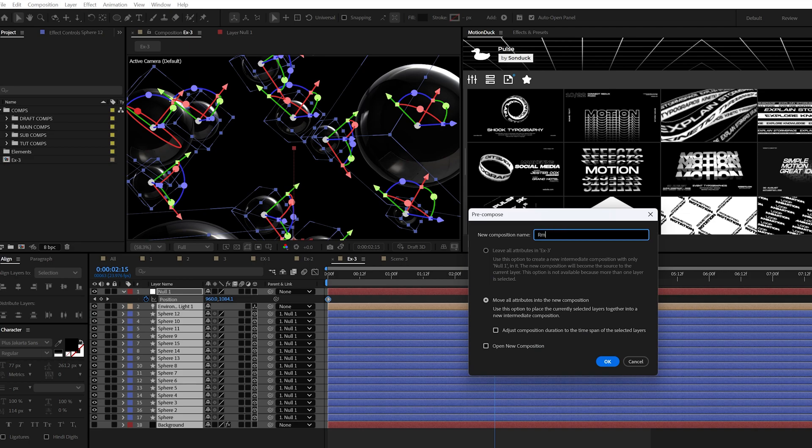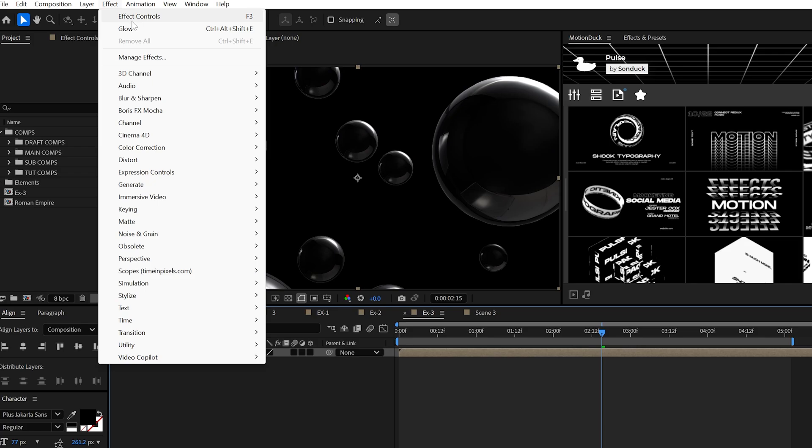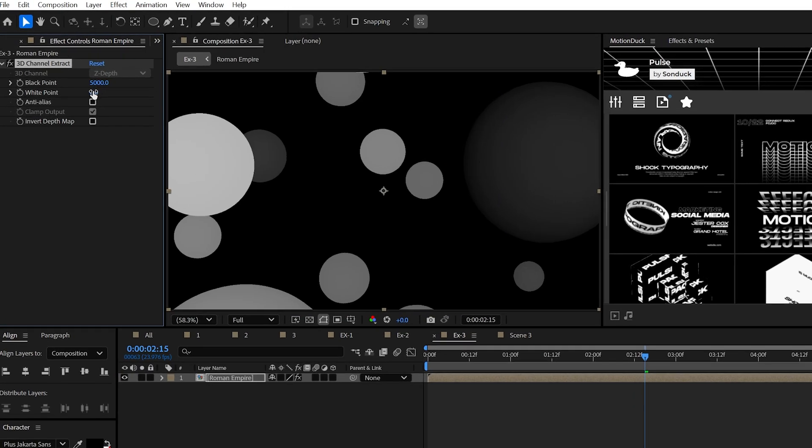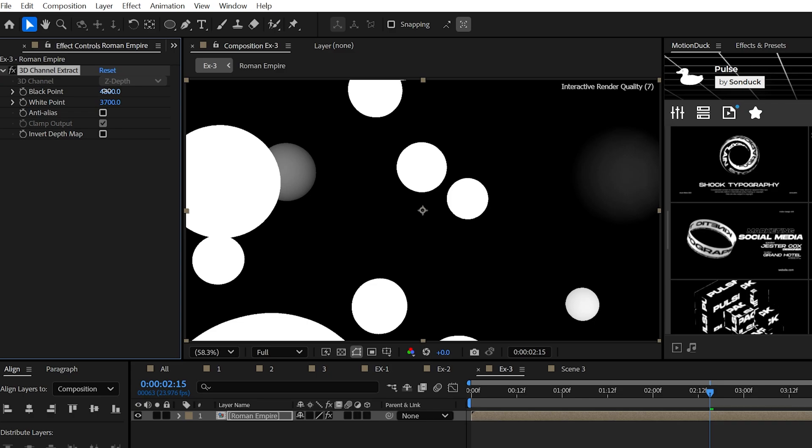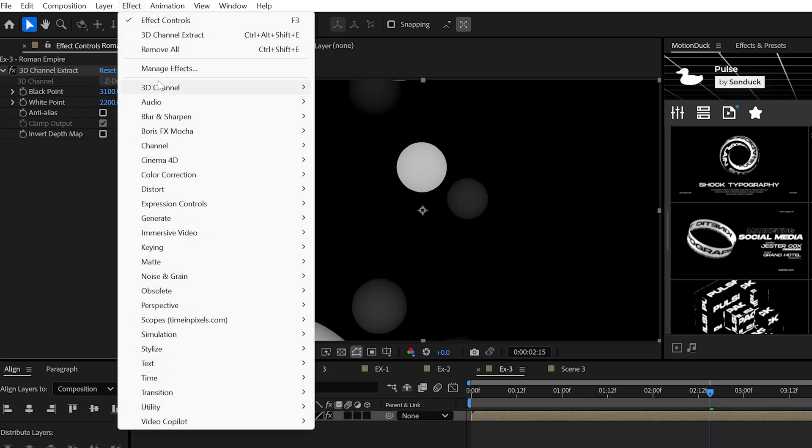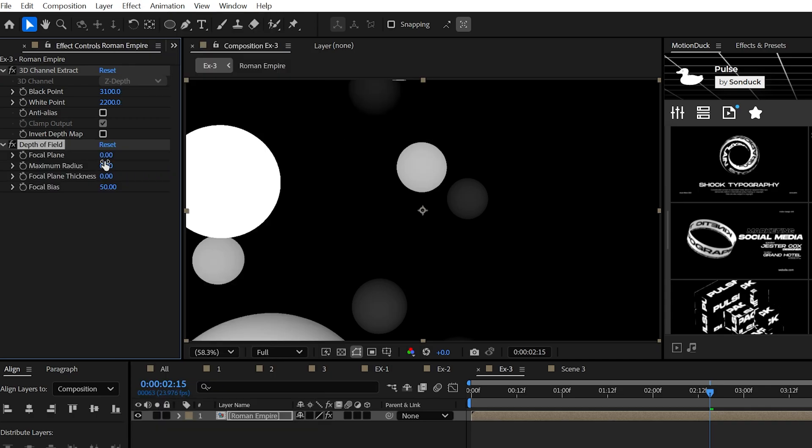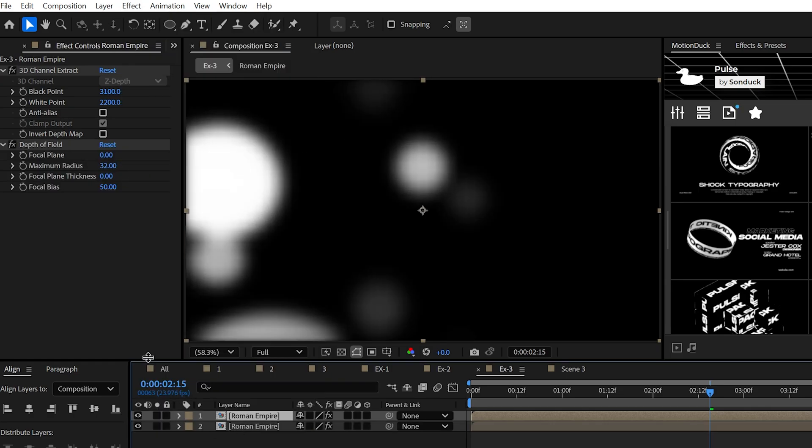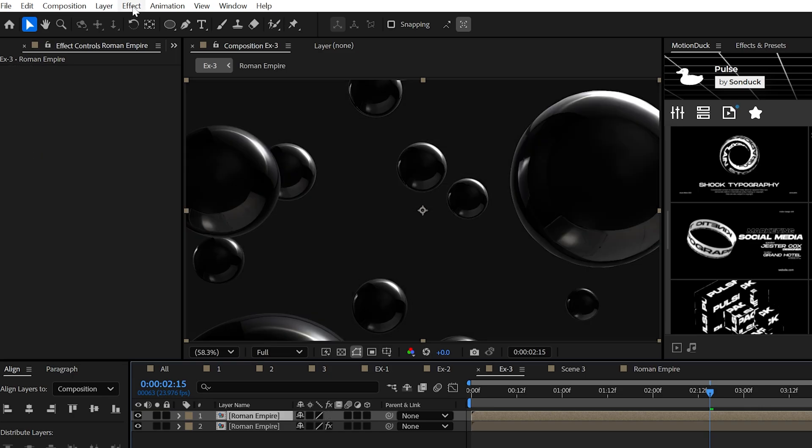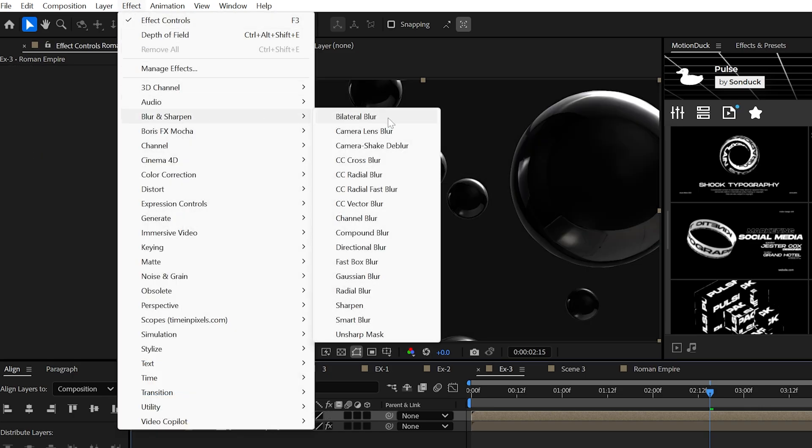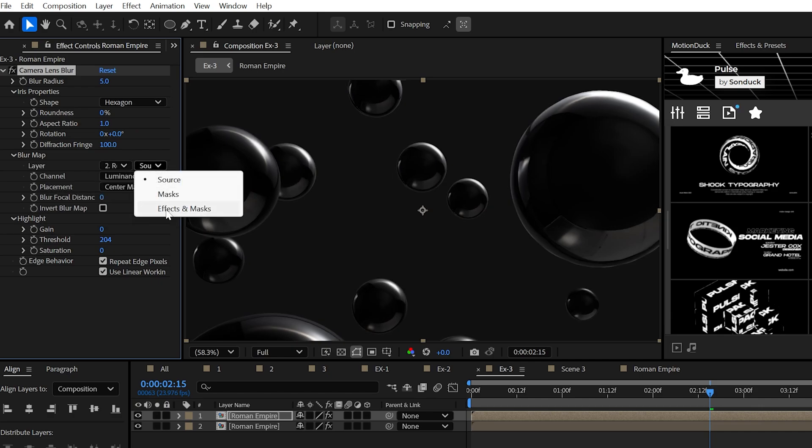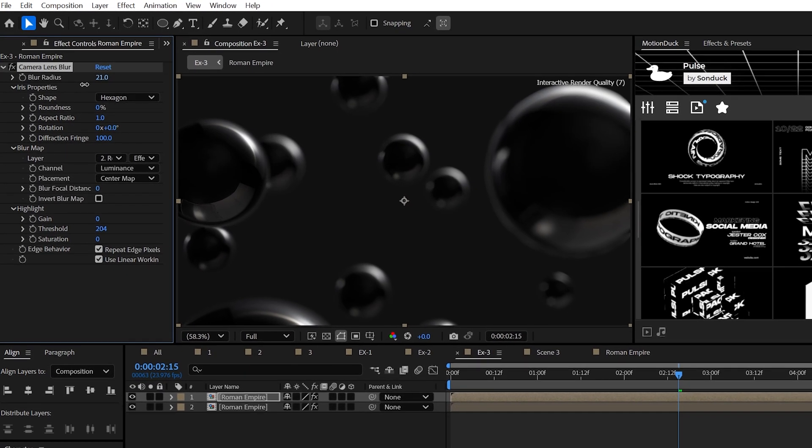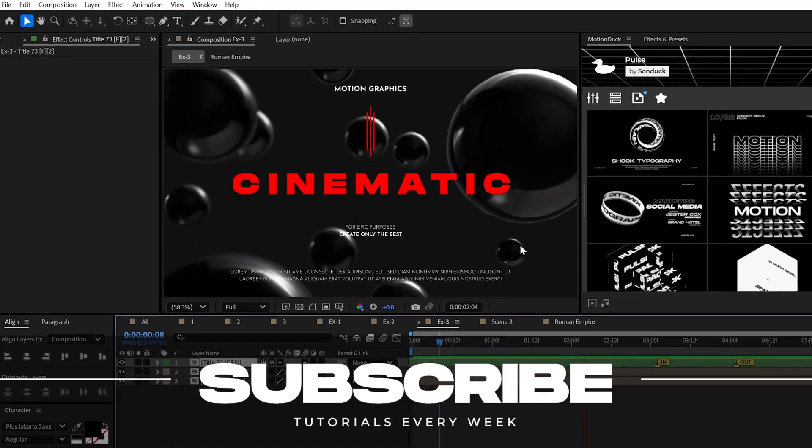So, pre-compose everything. Name it the Roman Empire. Straight away, add the 3D channel extract effect, and then you can use the black and white points to create a depth map, and then throw in the depth of field effect. Just increase the radius, and when you're done with these settings, duplicate this comp, delete the effects, and add the camera lens blur effect. Set the blur map to your bottom layer, and select effects and mask. Adjust the blur radius responsibly, subscribe, and always be creating.